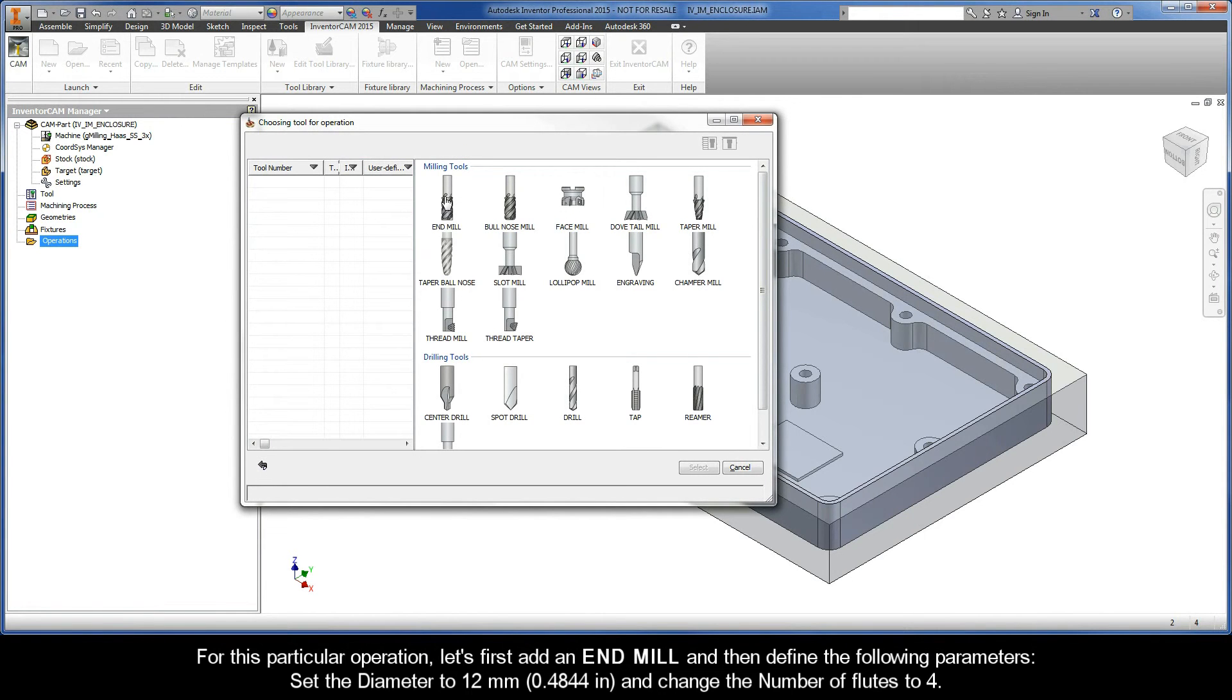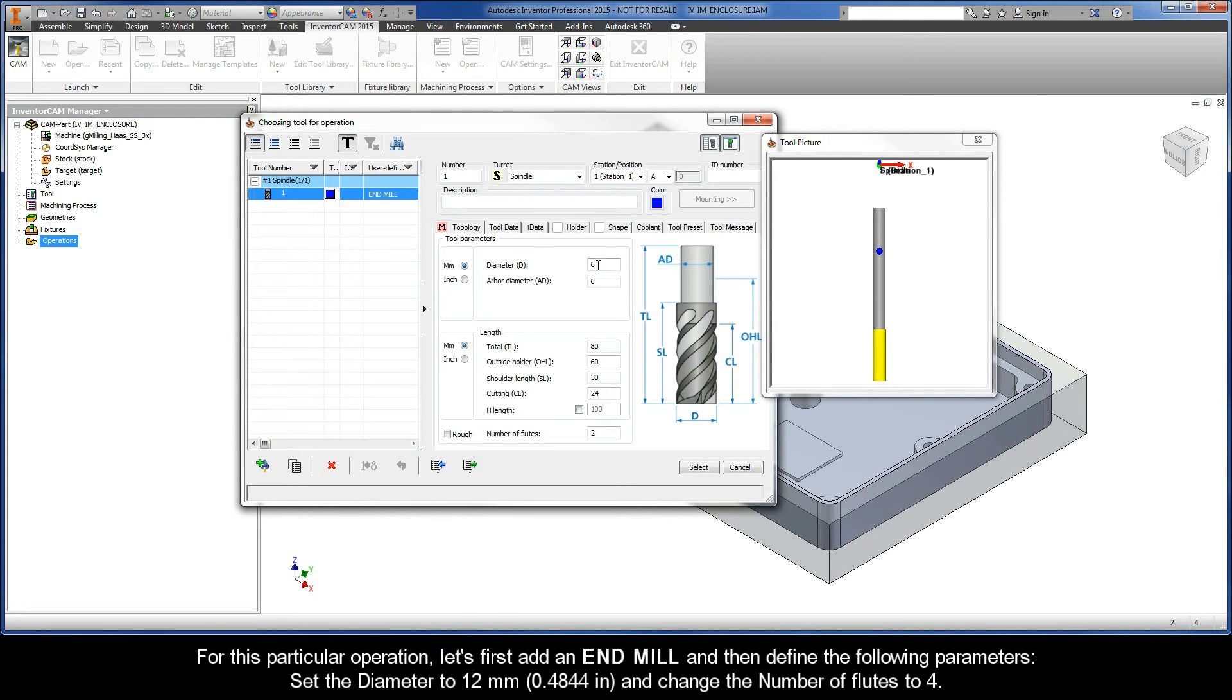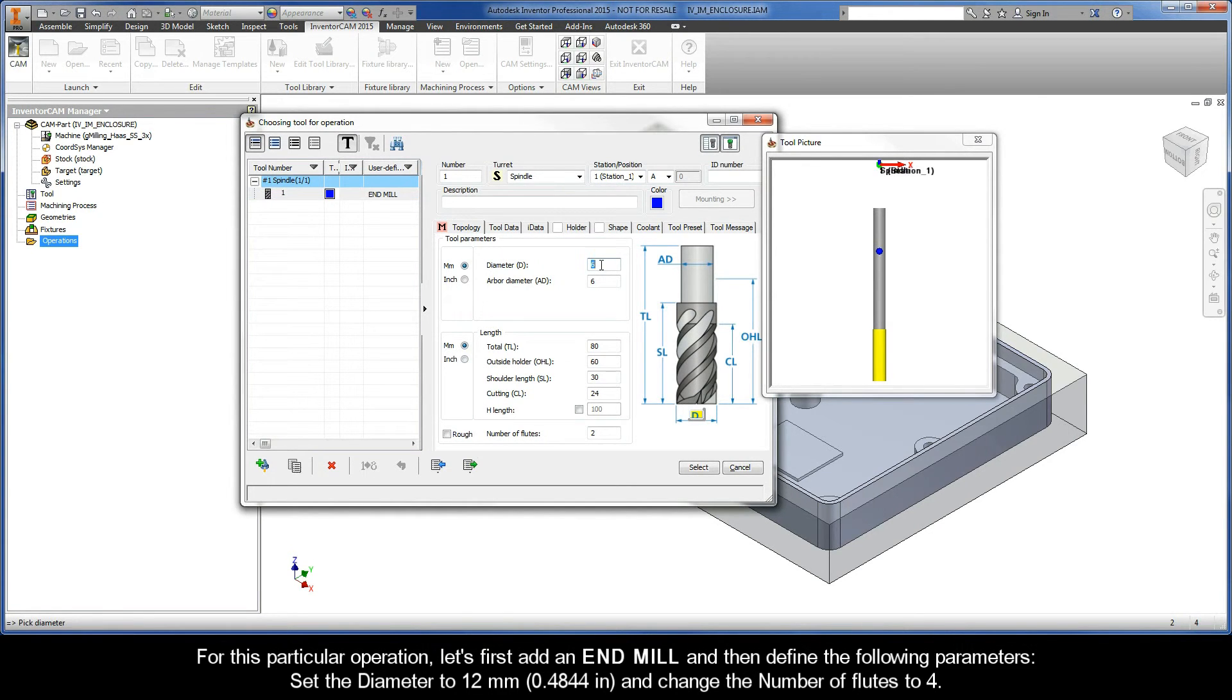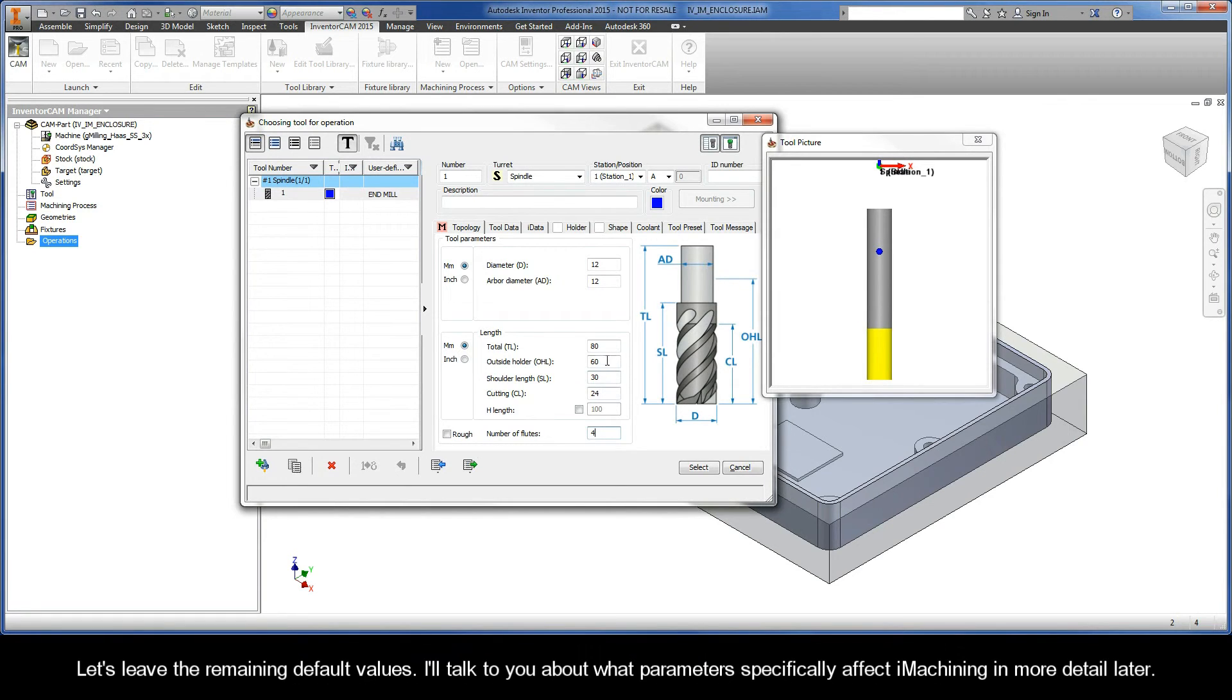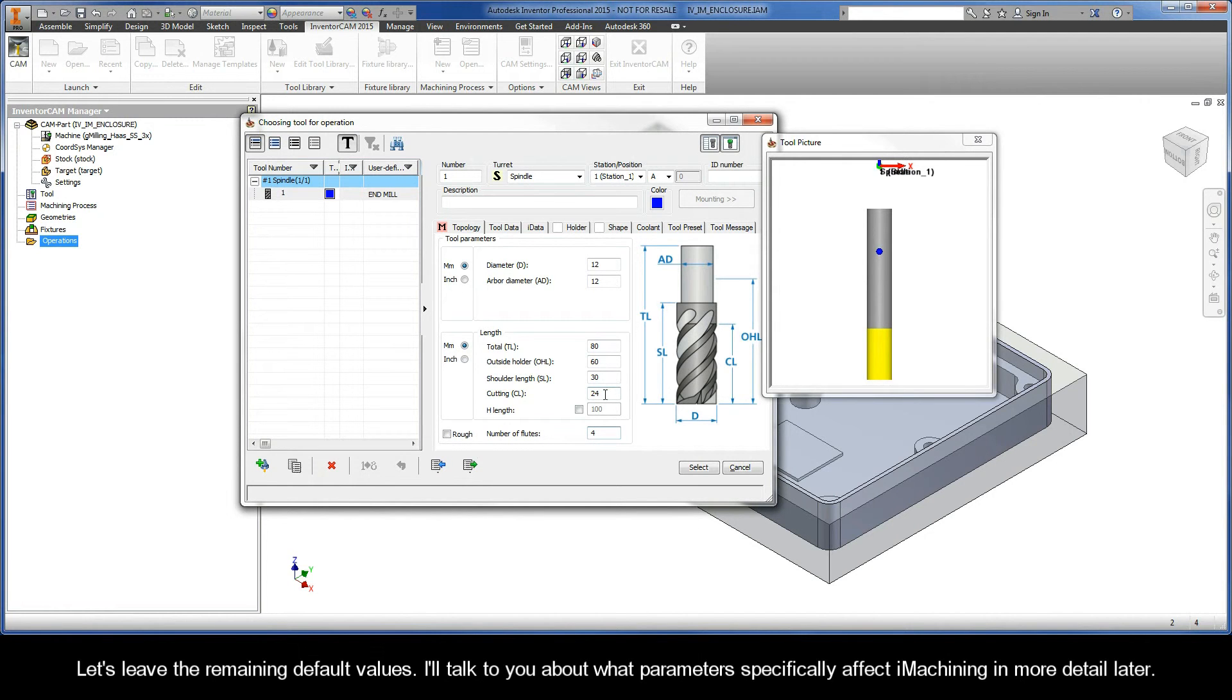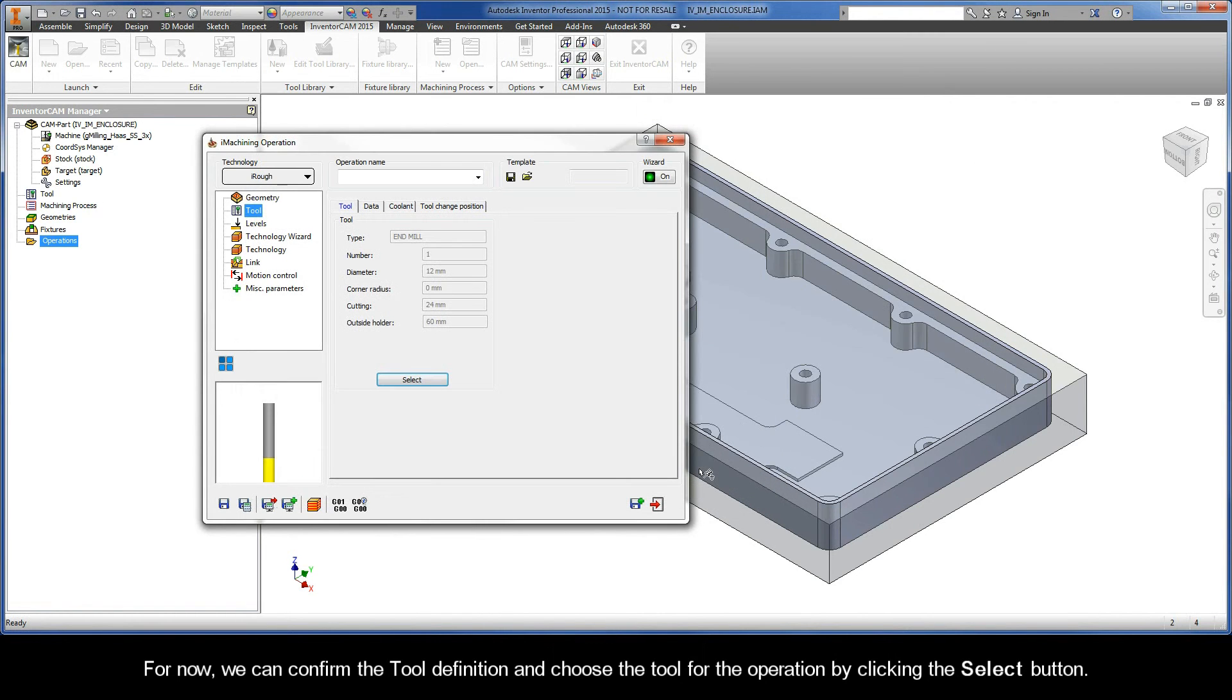For this particular operation, let's first add an end mill, and then define the following parameters. Set the diameter to 12mm, and change the number of flutes to 4. Let's leave the remaining default values. I'll talk to you about what parameters specifically affect iMachining in more detail later. For now, we can confirm the tool definition and choose the tool for the operation by clicking the Select button.